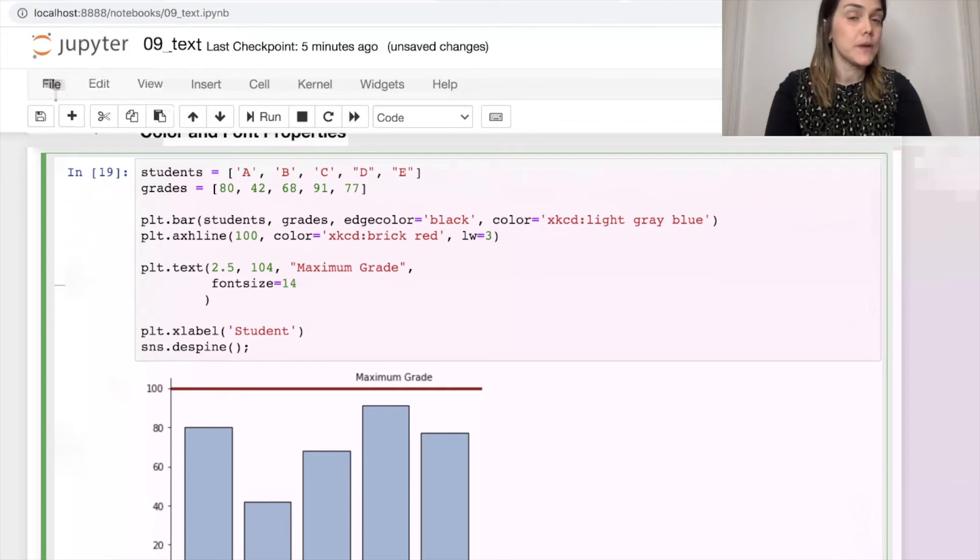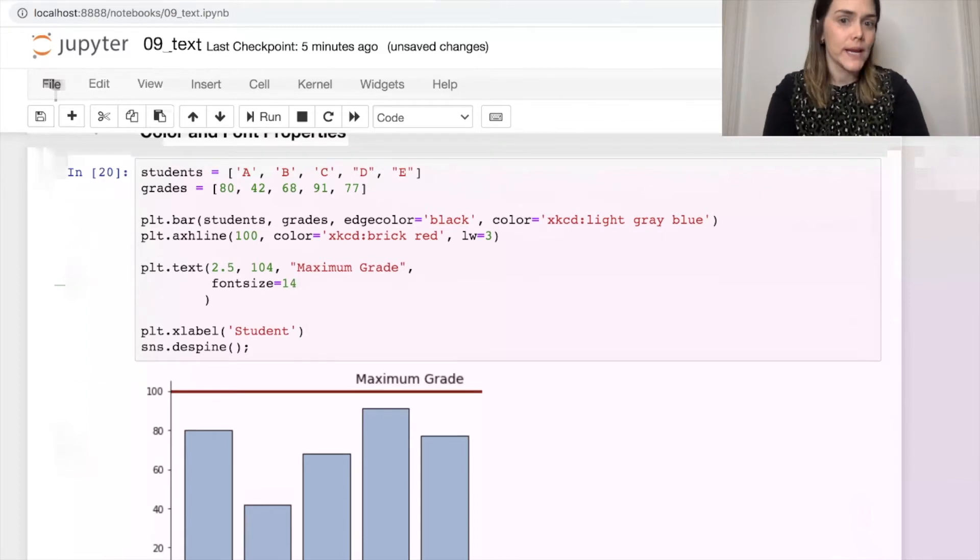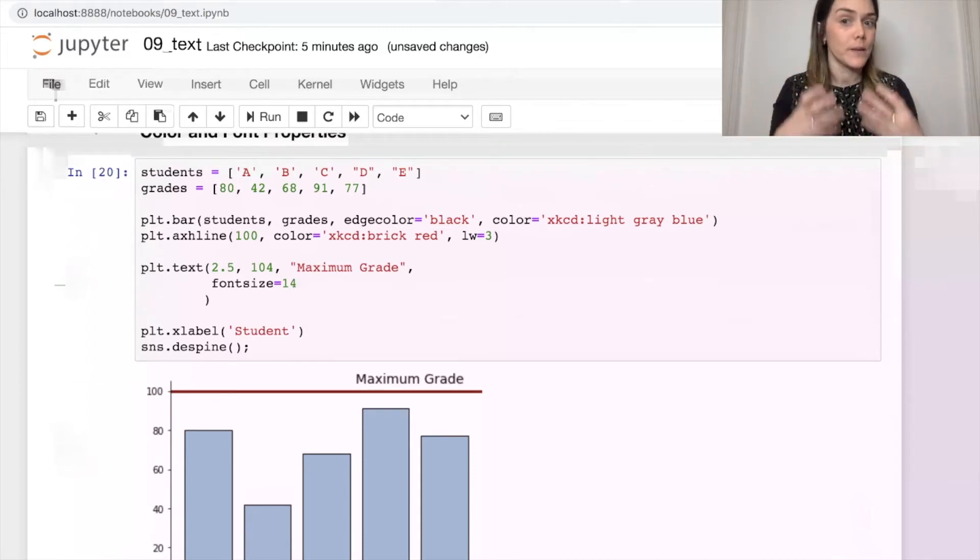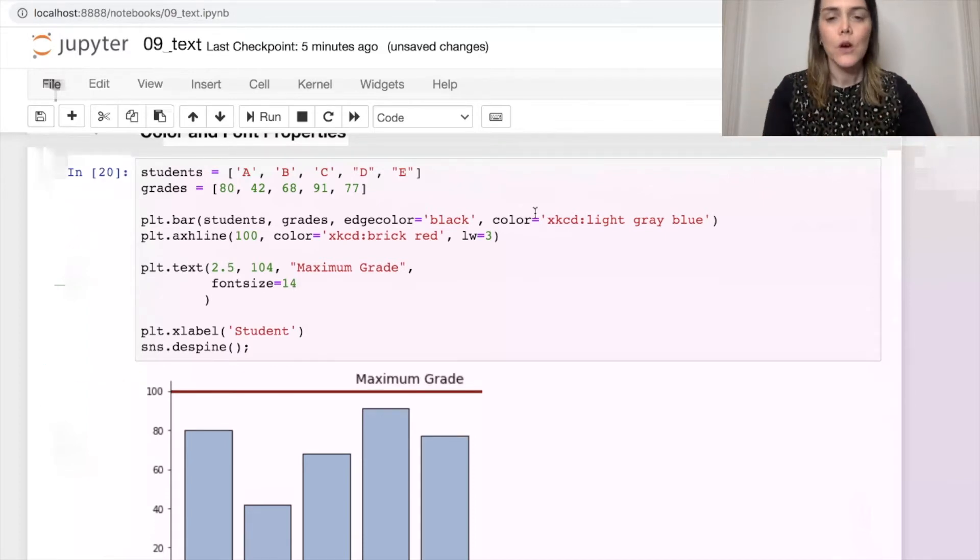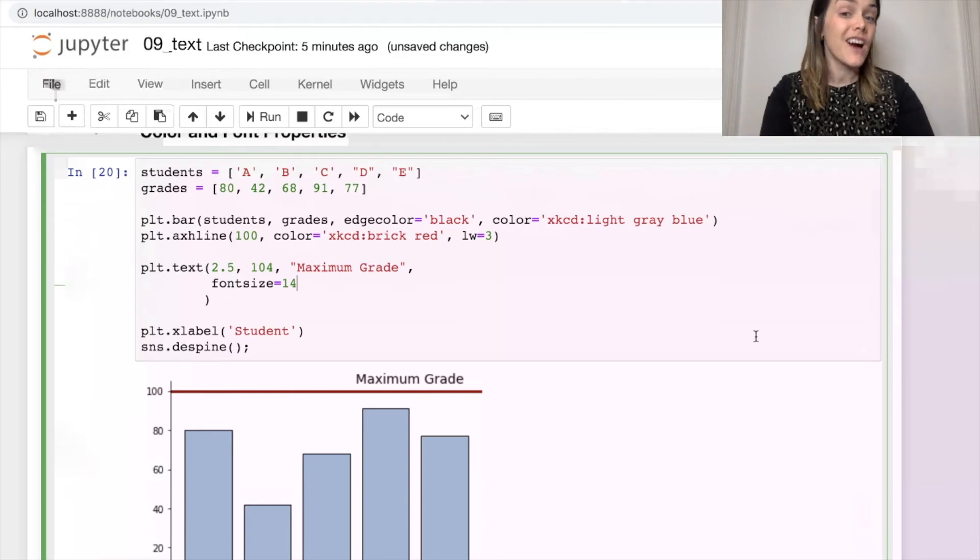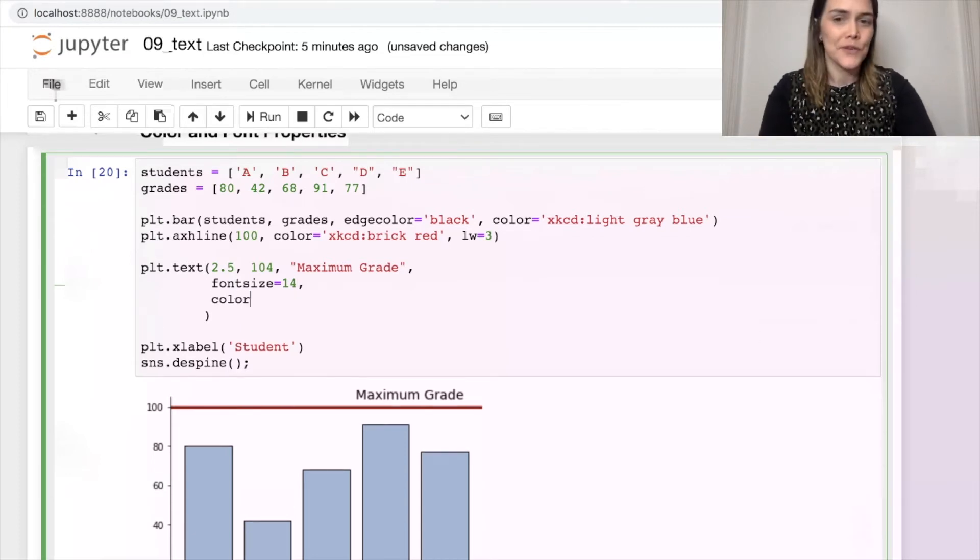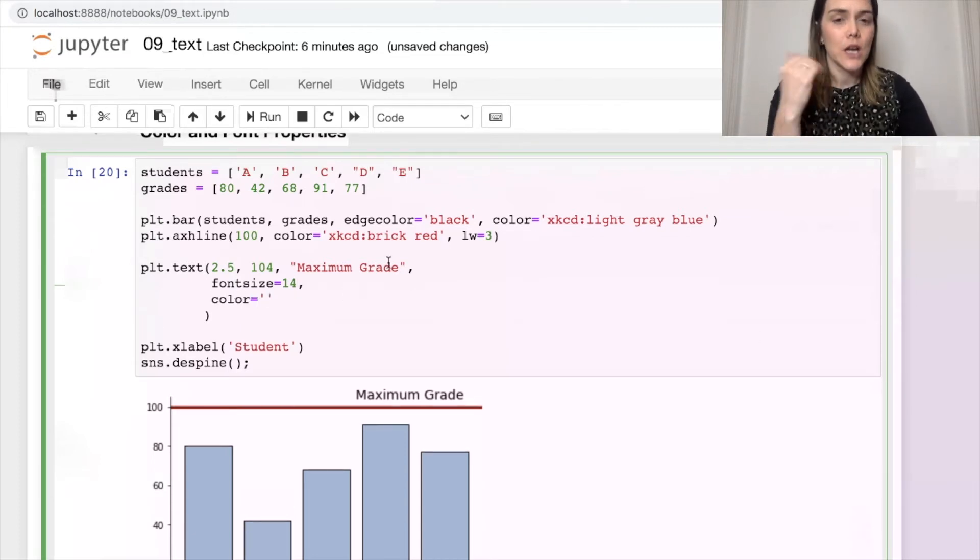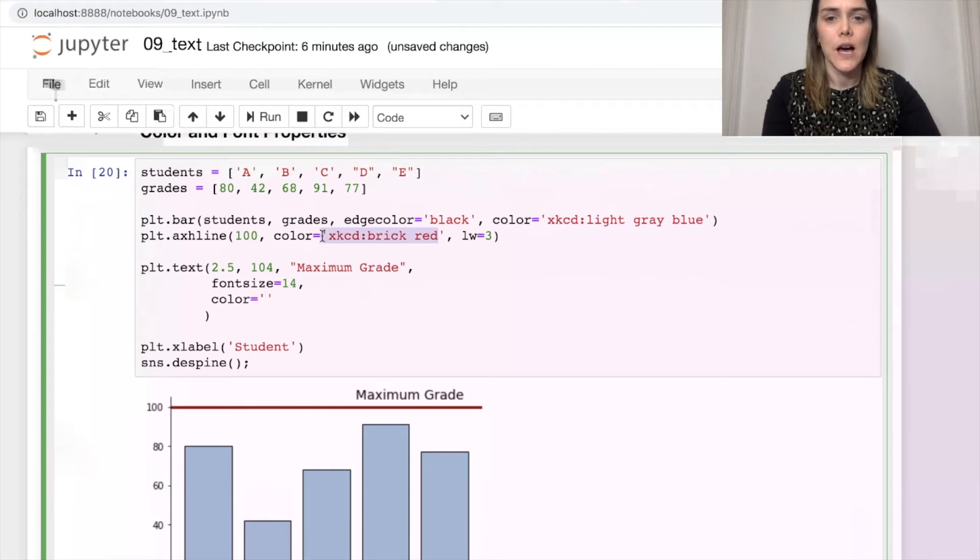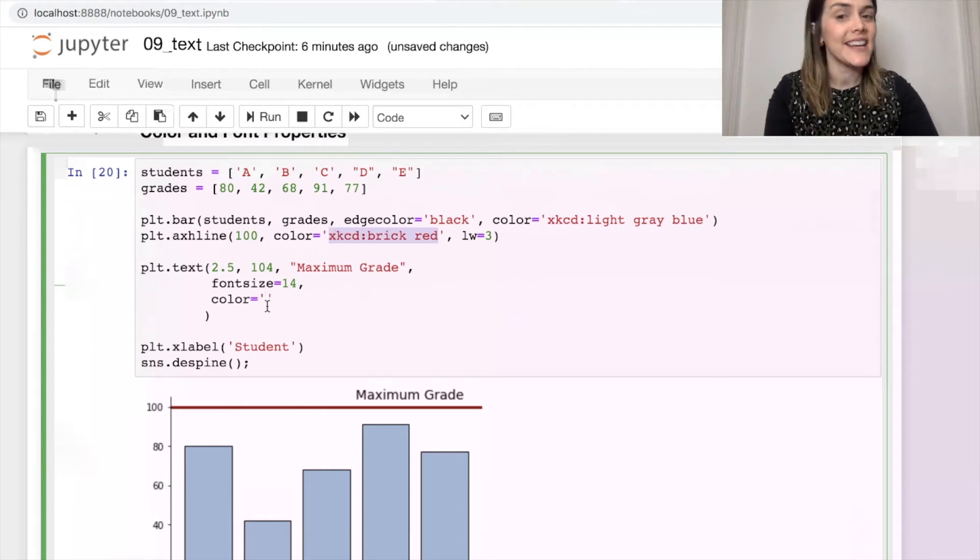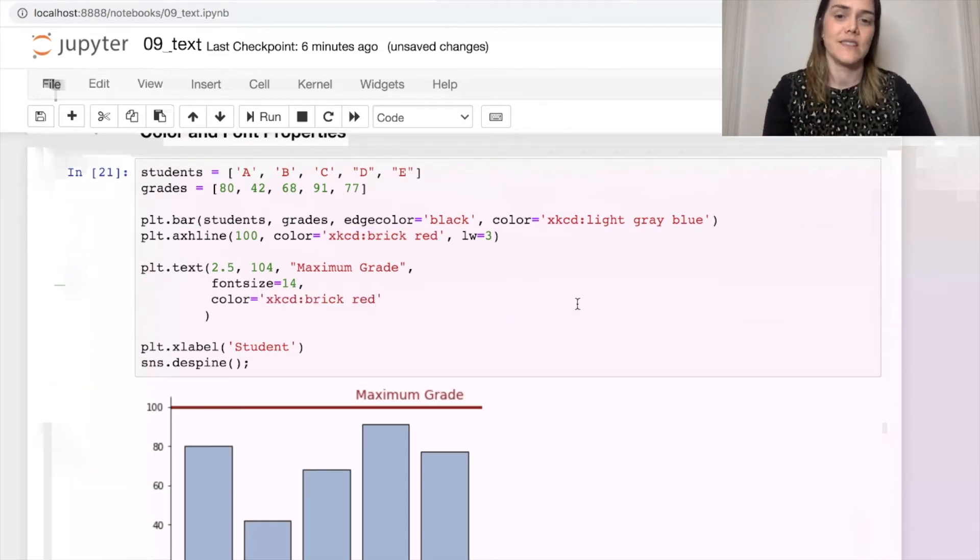And we can set that to be whatever point we'd like. So that's made the font quite a bit bigger. We can also set the color of this font with the word color. So I'm actually going to match the color to exactly what it is with the line. Let's just copy paste. This is XKCD's brick red color.